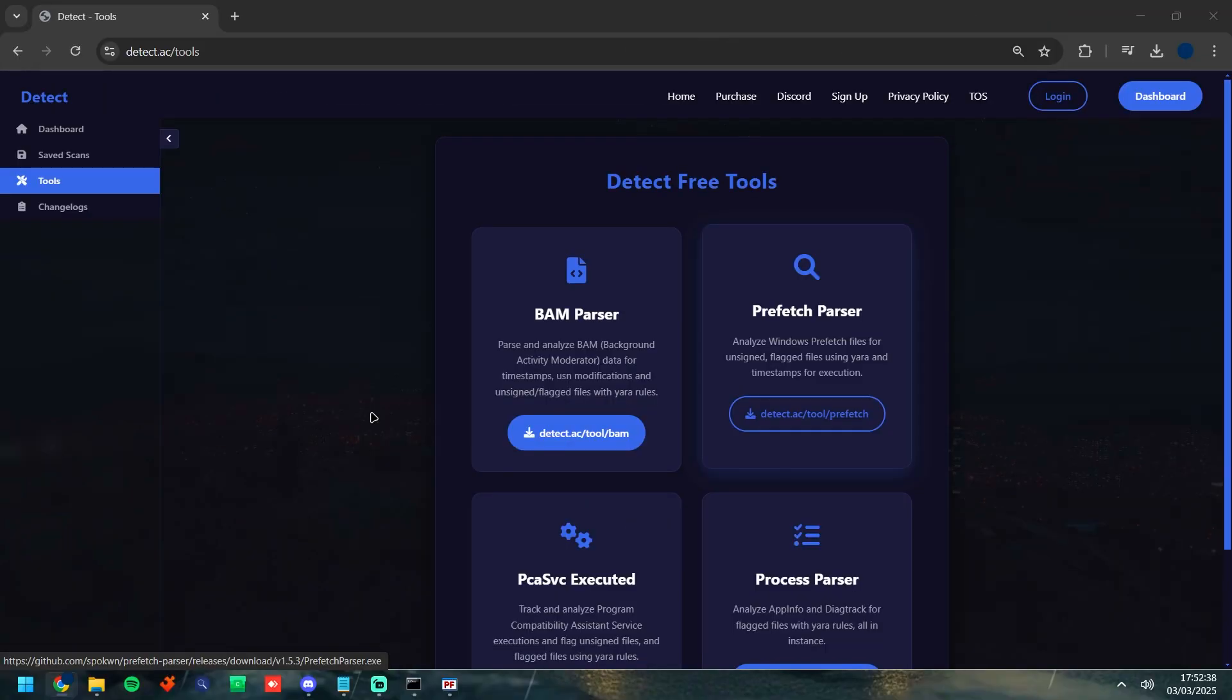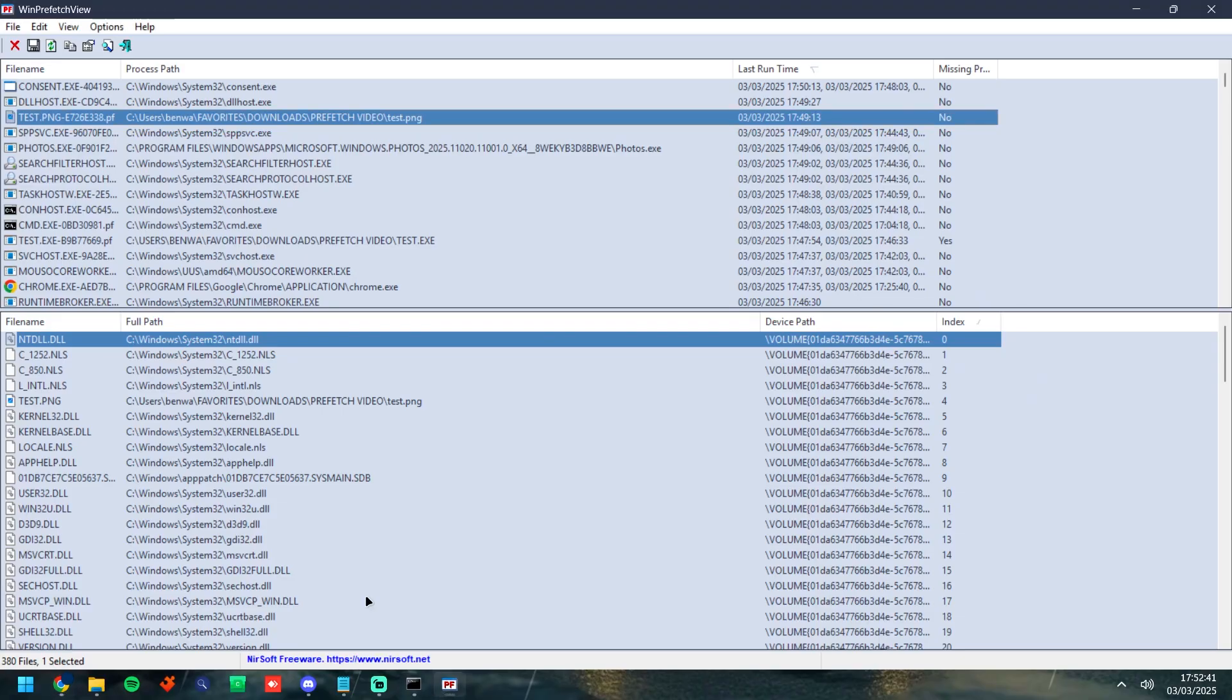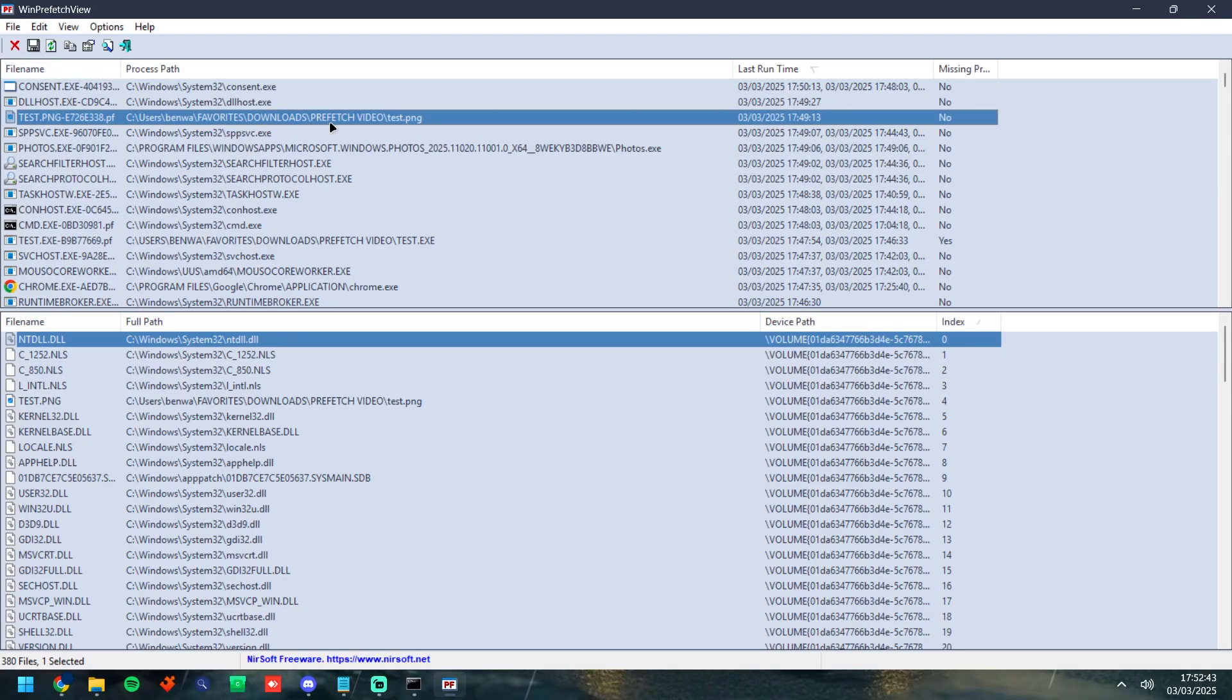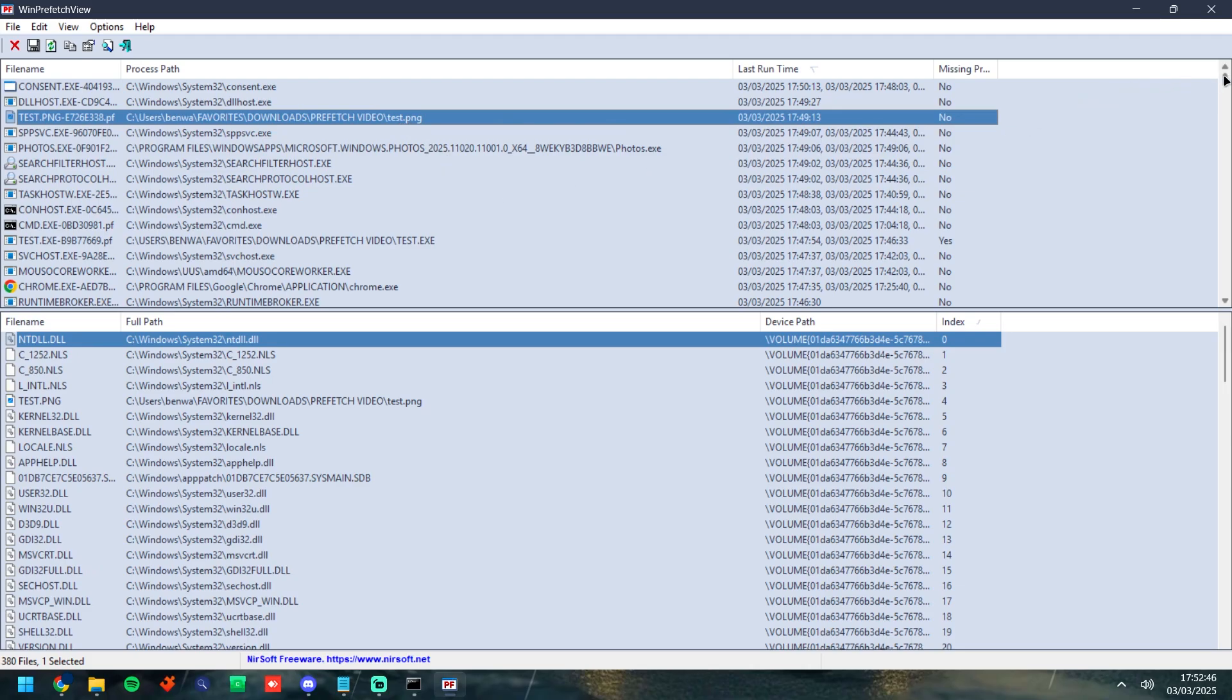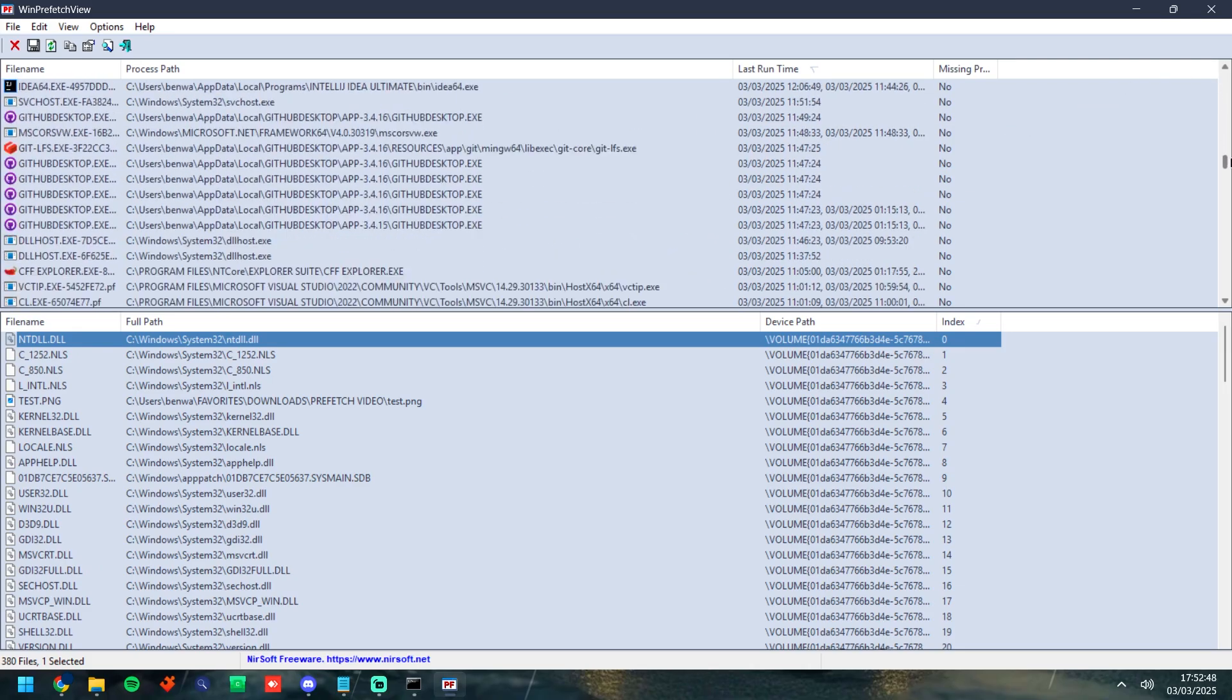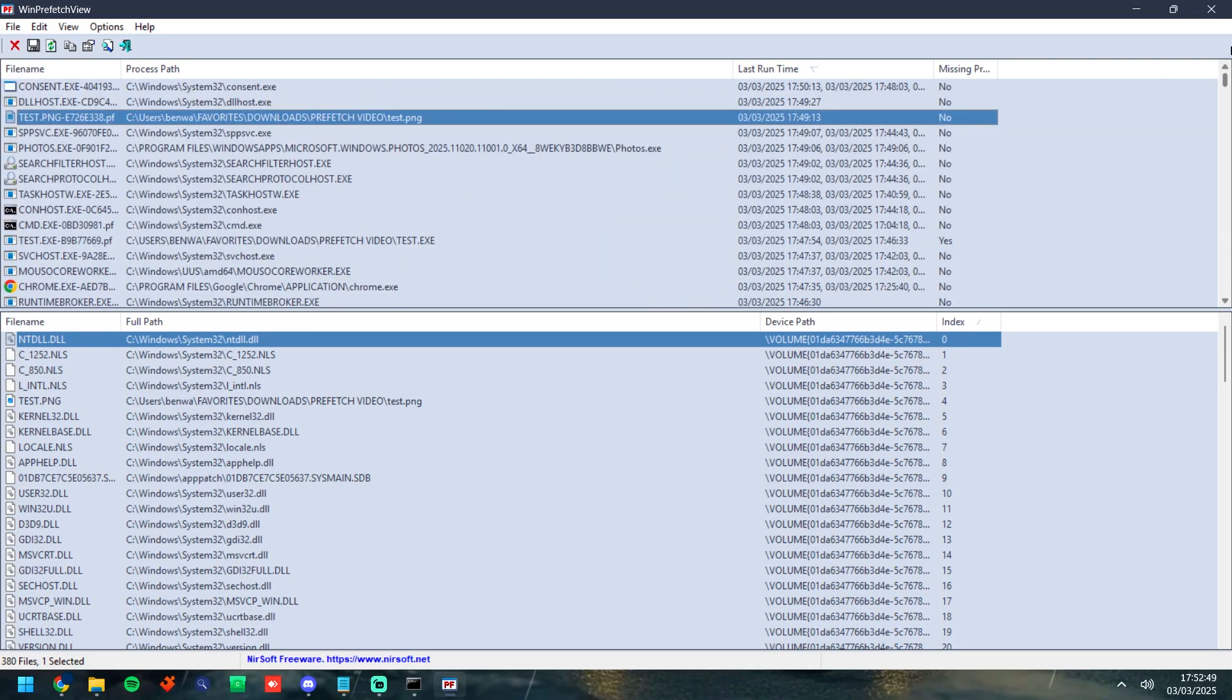So the next thing we're going to be looking at is looking at the Prefetch files all together. So it's all well and good if we find a file that has a different extension on the end of it indicating it could be malicious, but there's no way you're going to manually check all of the executable files to see if they're malicious or not.